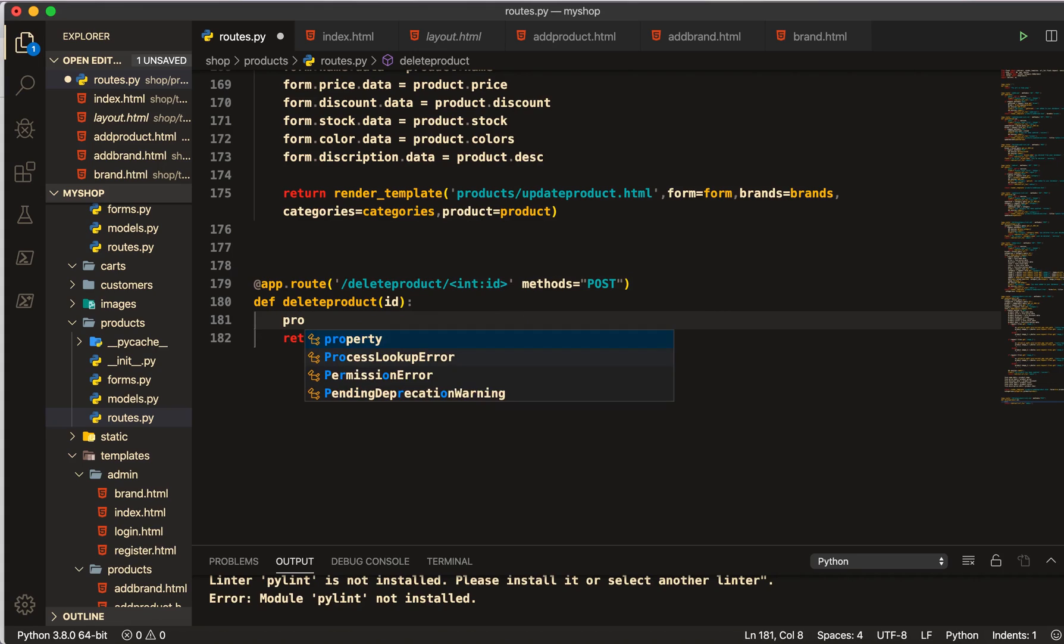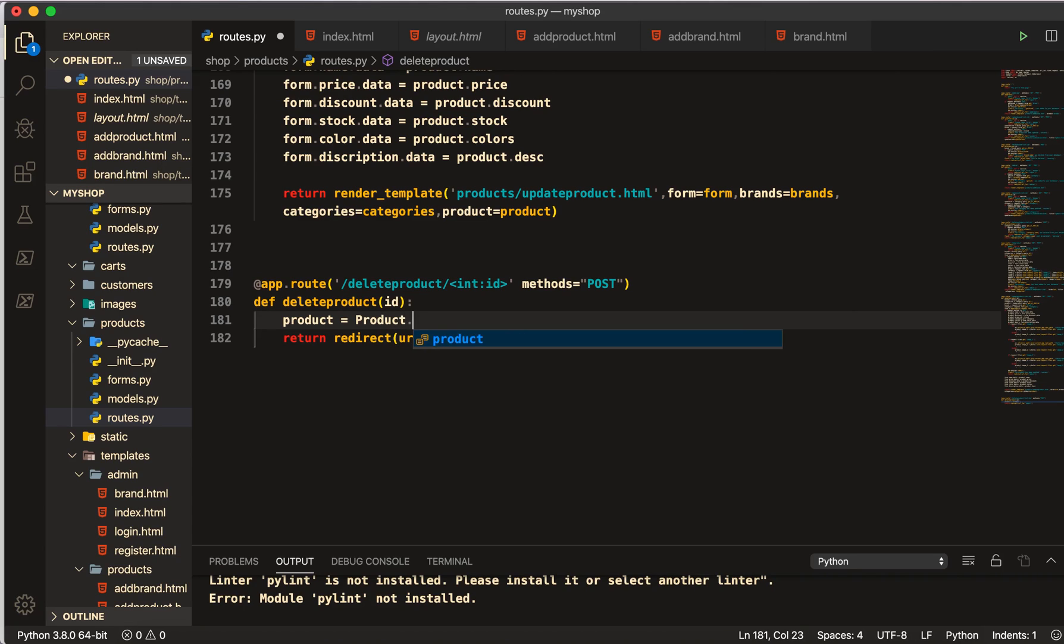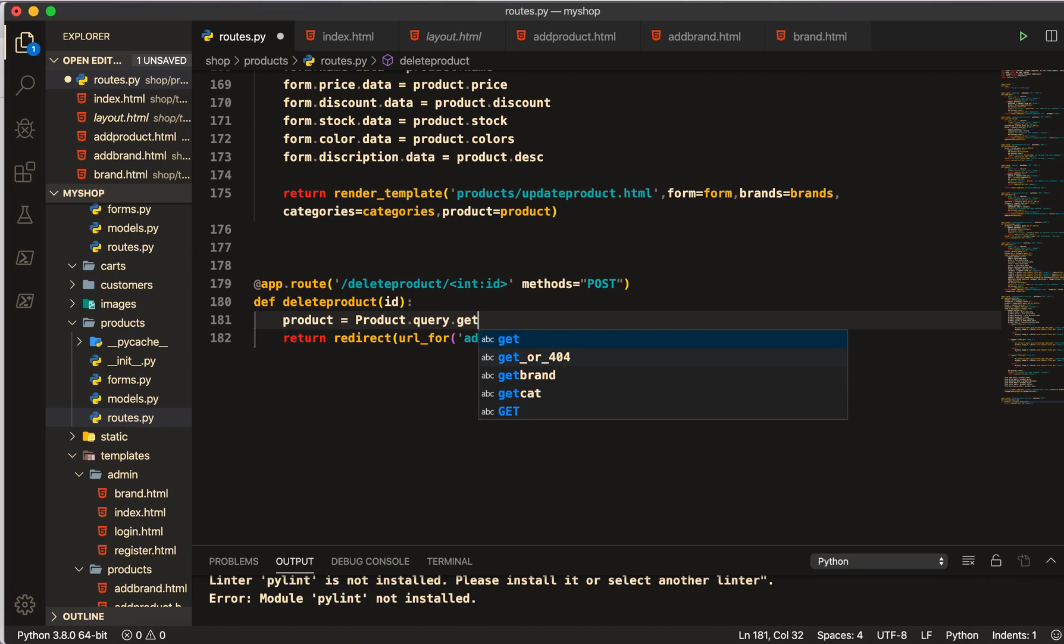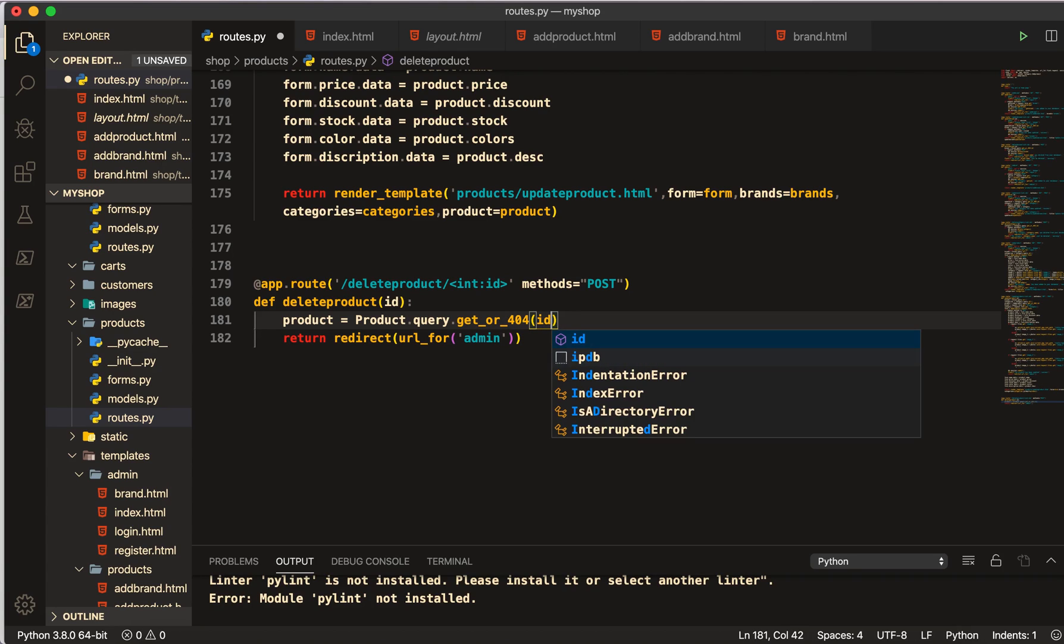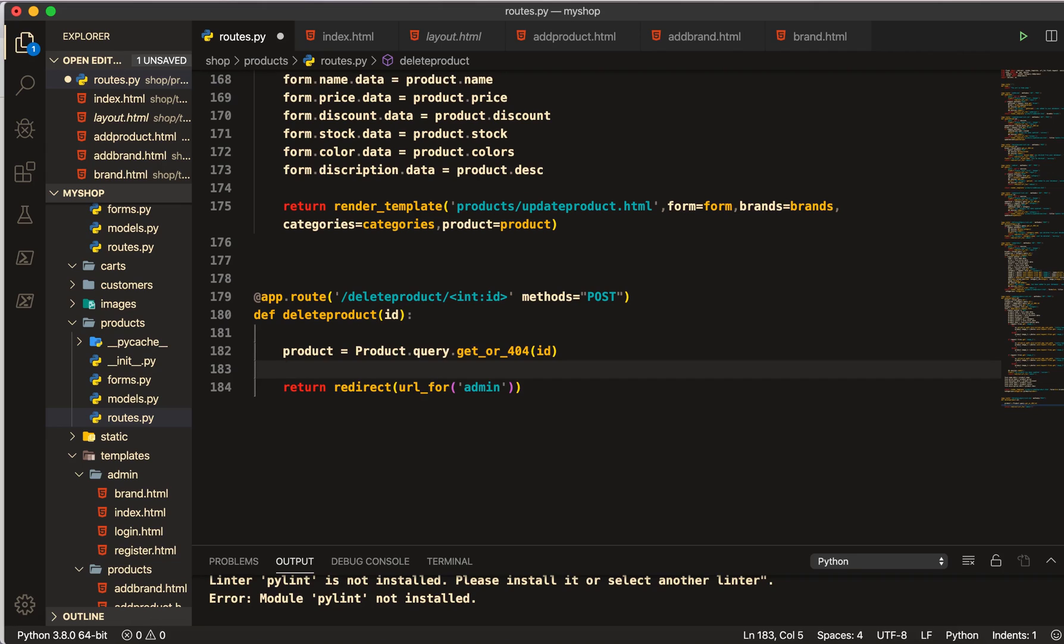I will do product, and we will get the id of the product equal to Product.query.get_or_404. And here we are going to pass this id.